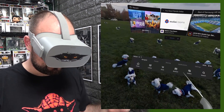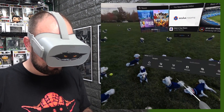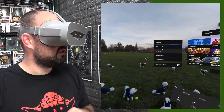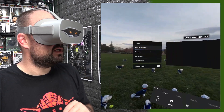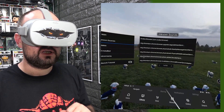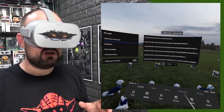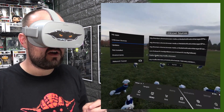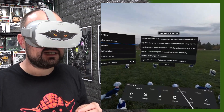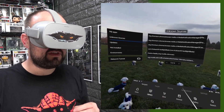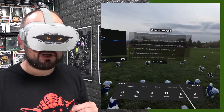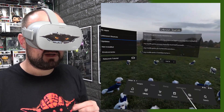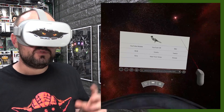Once you've sideloaded it, the same as every other sideloaded app, go into Library, then go into Unknown Sources, and what you're looking for is Firefox Reality. Look for that one — there may be some other entries that you wonder about, but ignore those ones. You want that one there.